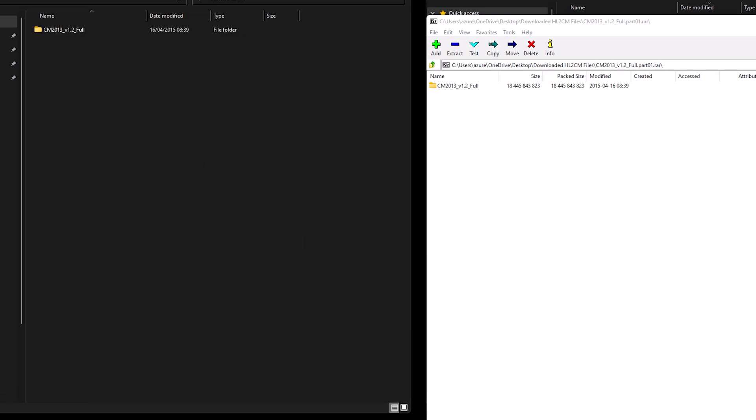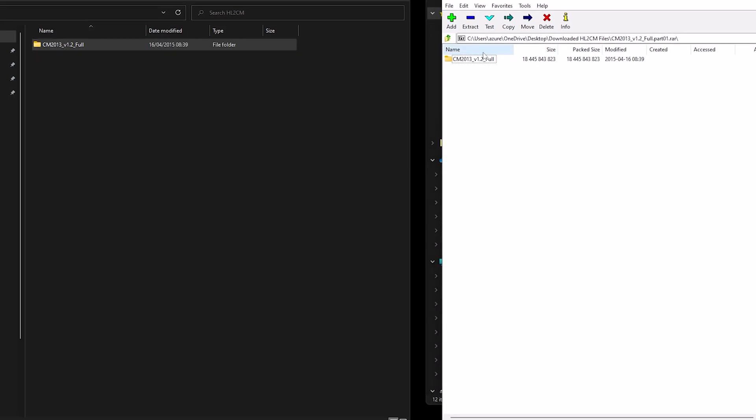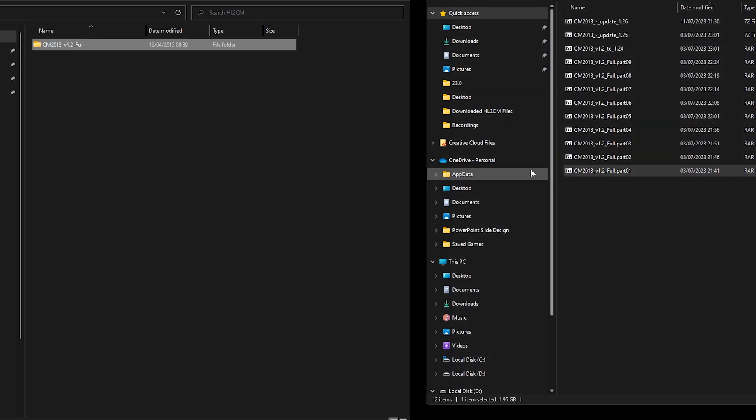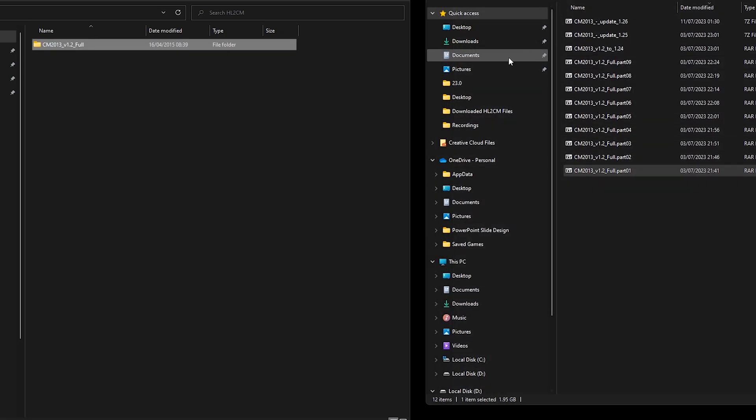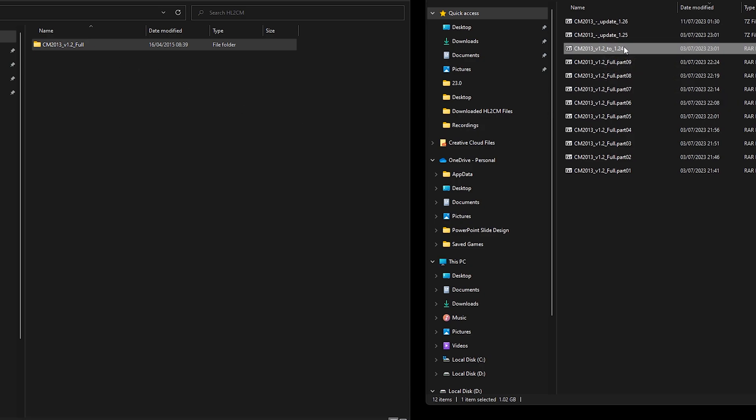And there we are, that is the main mod but first I'm going to extract the patches as well. So we'll extract patch 1.24, 2.5 and then 2.6.